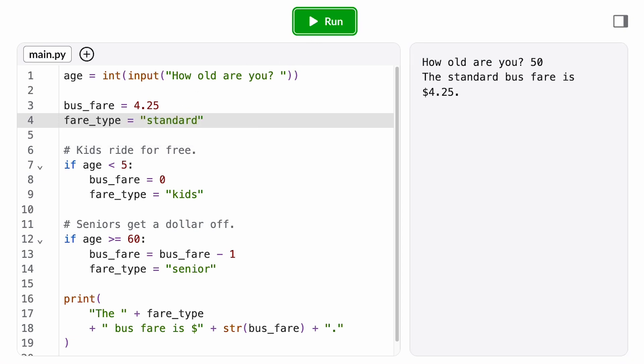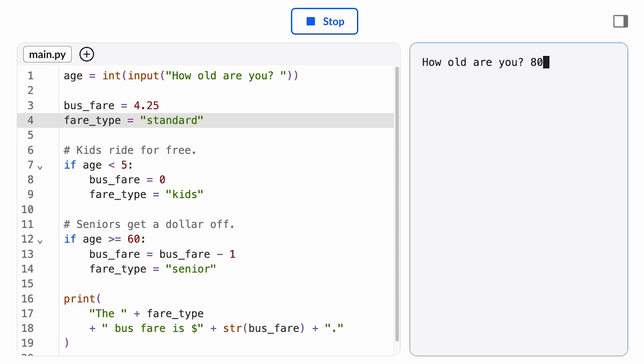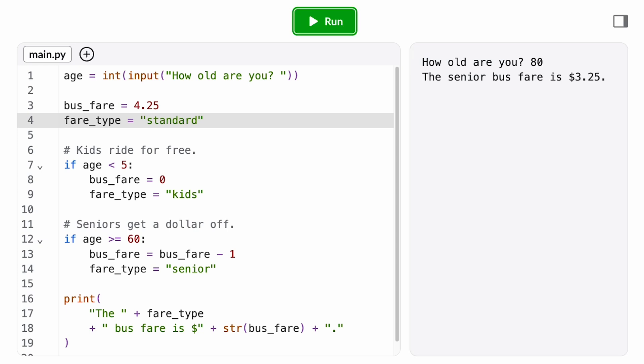Nice, it works. I'm going to get started on the Transit Authority's next feature request, deducting bus fares from the user's balance.